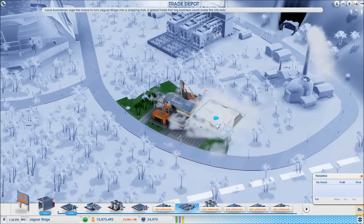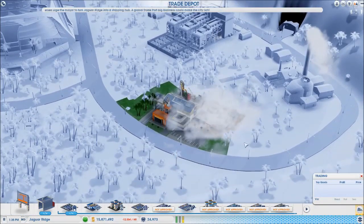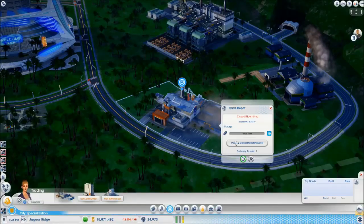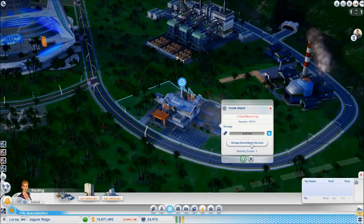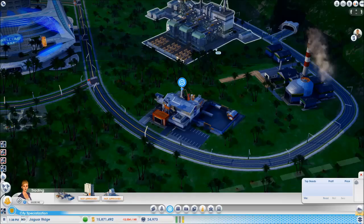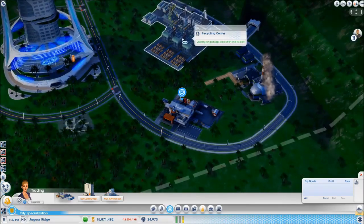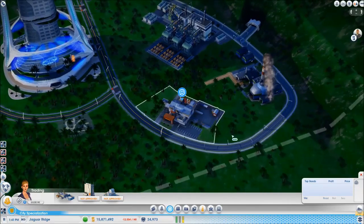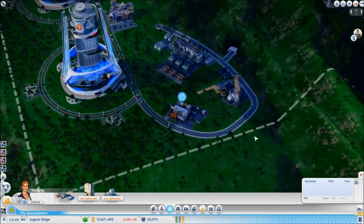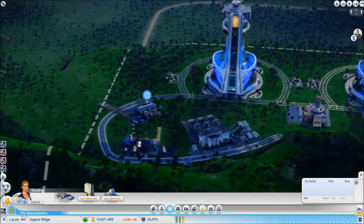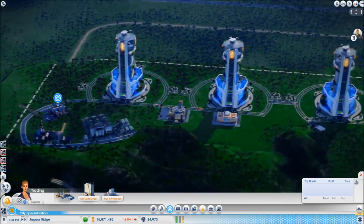Add an alloy storage slot, set it to export. There we go, that's done. I already put a couple of trucks in there so that'll start shifting. Right, our mega towers, let's have a look.